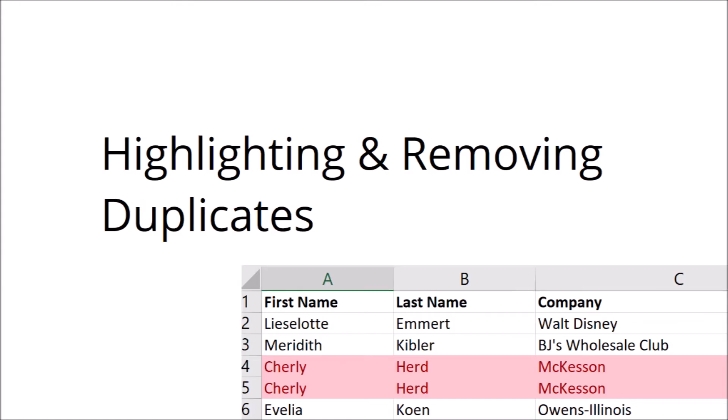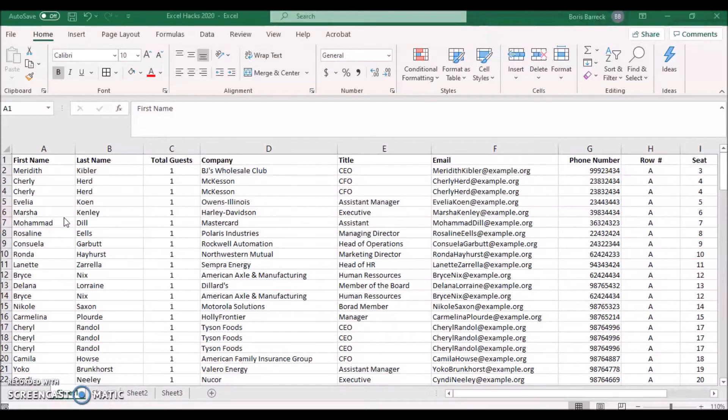Highlight and removing duplicates. A common task when managing guest lists includes identifying, cross-checking, and removing duplicate values. This sample list includes a few duplicate guests.